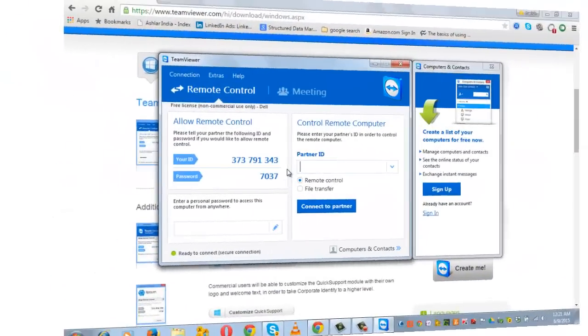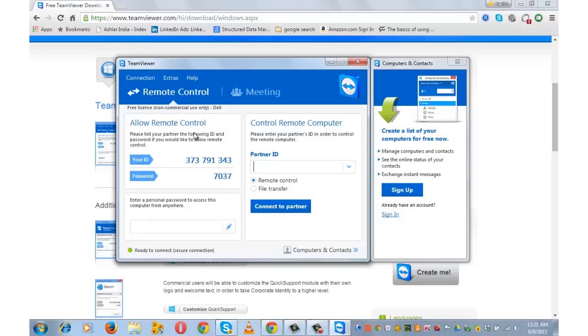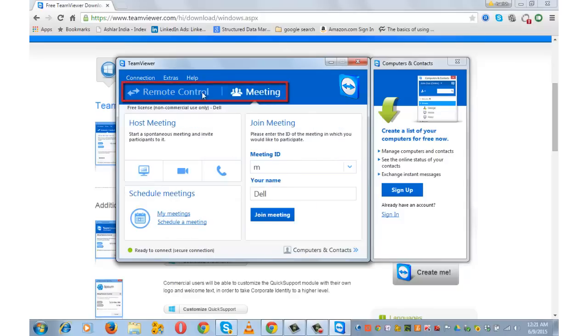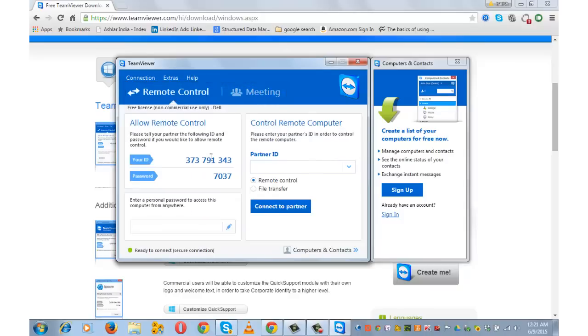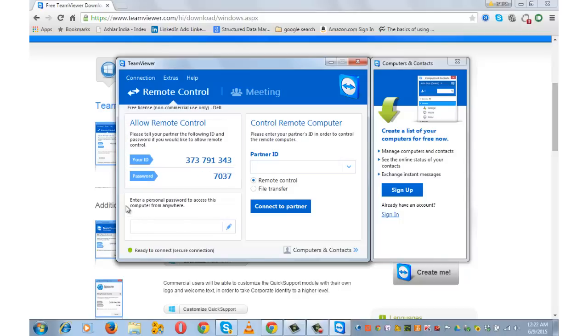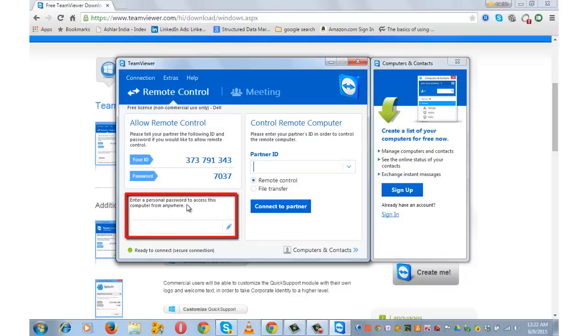Run. After the installation is complete, you will see remote control and meeting in the TeamViewer dialog box. Below that you will also see the user ID and password.